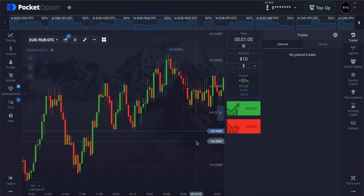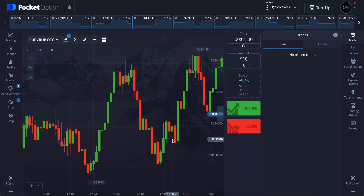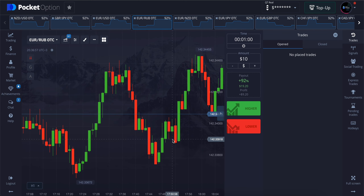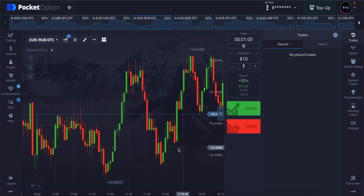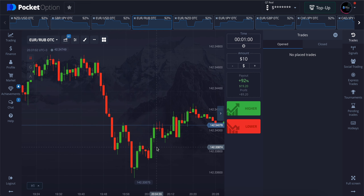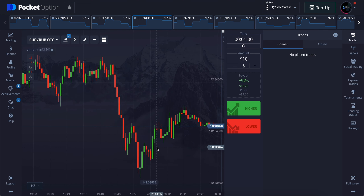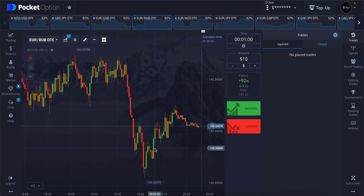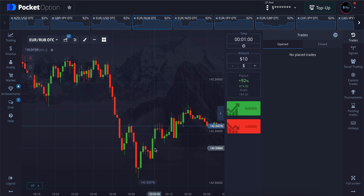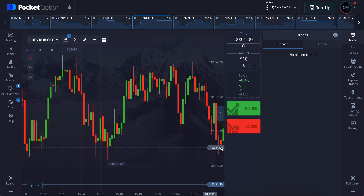Hello guys, welcome to another video of Height Options Trading. Today in this video, I'm going to be showing you guys a risky yet profitable trading strategy. I tested this strategy and it works very well. Try this on a demo account first before trading on a real account.